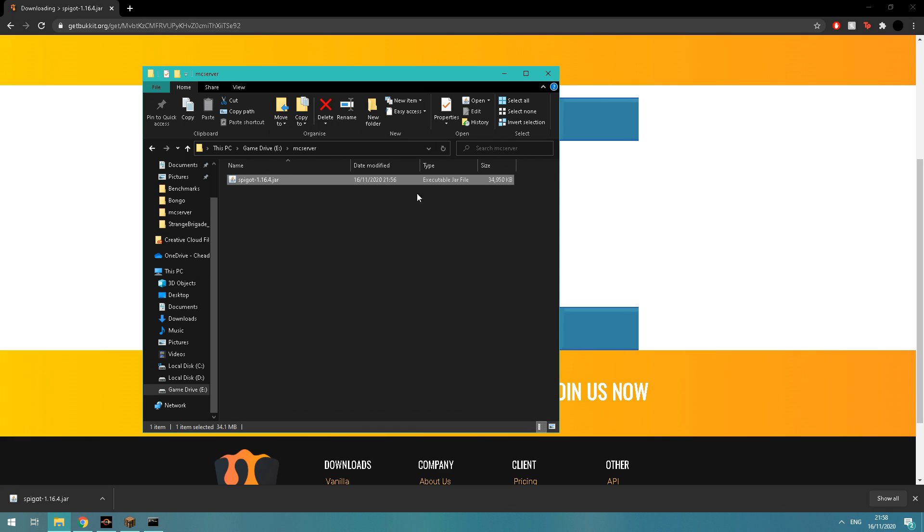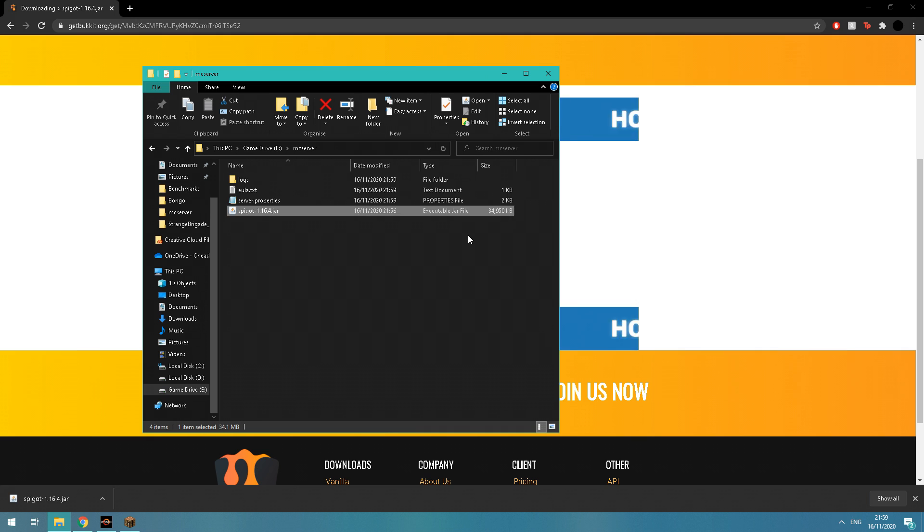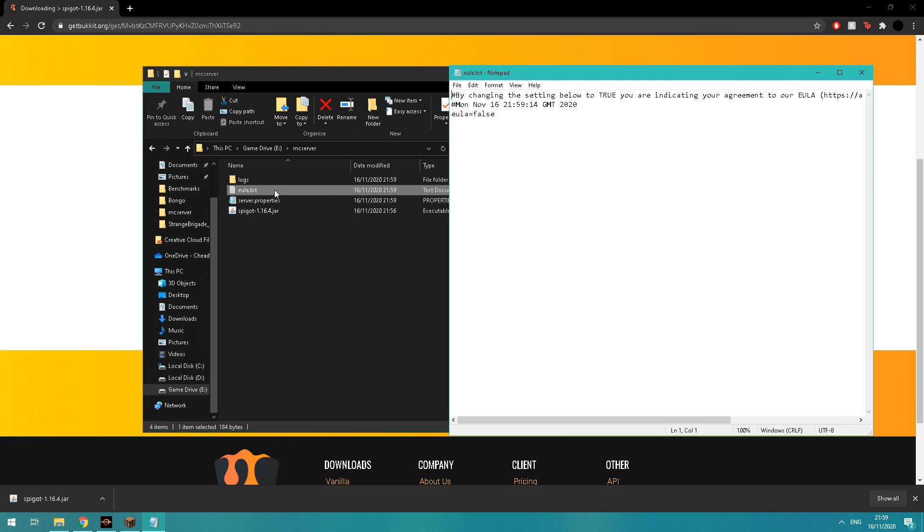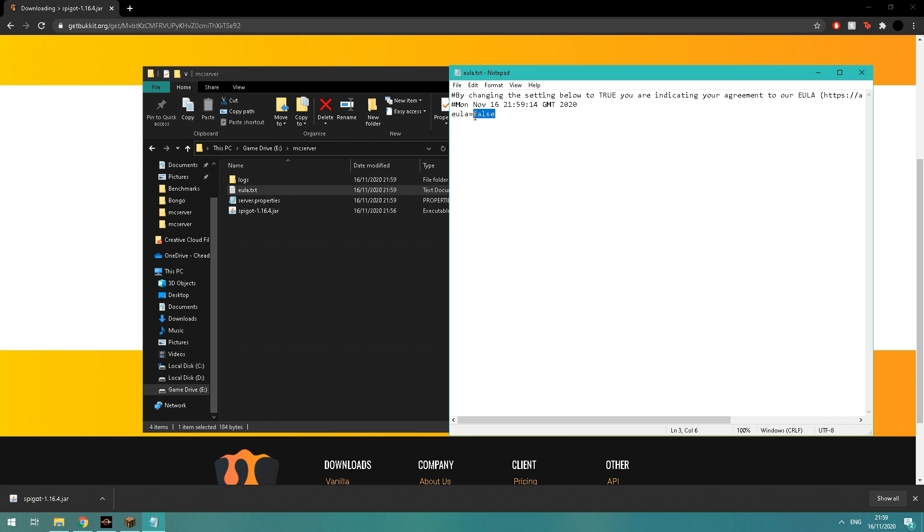Once it's done, you'll see an EULA text. You can go ahead and open that and change it from false to true. It's just accepting the EULA—everyone does it. Then you'll be able to make the batch file, which we'll do in a minute.